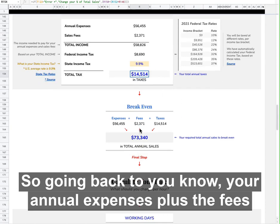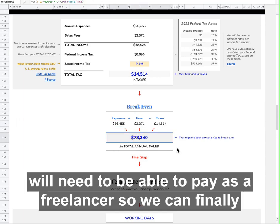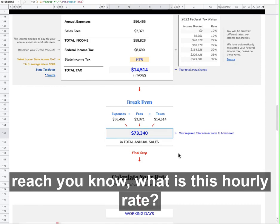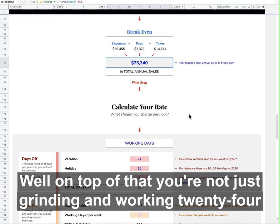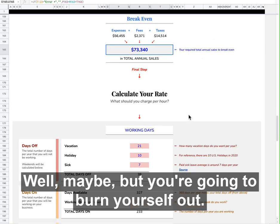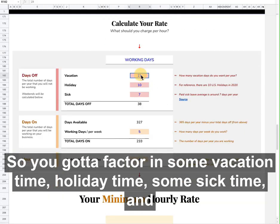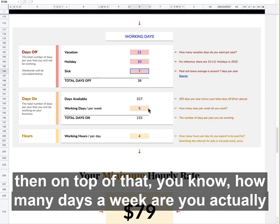So going back to your annual expenses, plus the fees we just calculated and the taxes, you have this total amount that you will need to be able to pay for as a freelancer. So we can finally reach: what is this hourly rate? On top of that, you're not just grinding and working 24 hours a day — you're going to burn yourself out. So you've got to factor in some vacation time, holiday time, some sick time. And then how many days a week are you actually working?